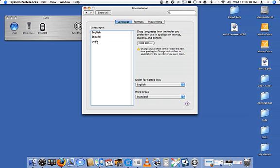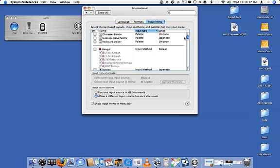Now I've been able to enable Arabic on the computer. I just need to make sure I have the right input, so I'm going to go to the input menu. There are two things — I'll start with the keyboard viewer.